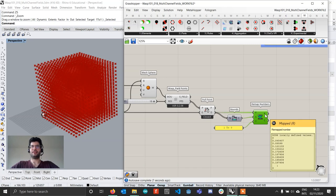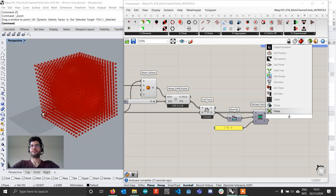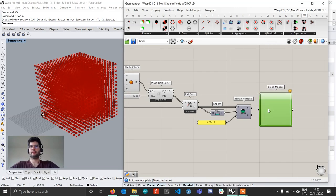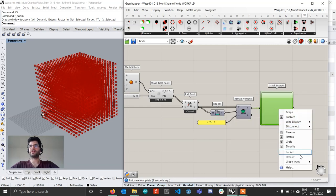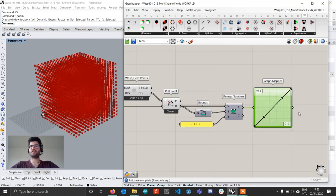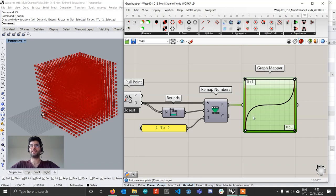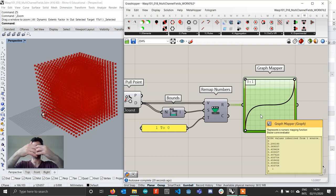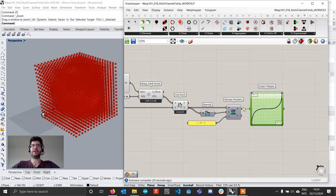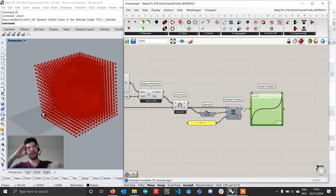Now that we've defined our base field values, we also want to use a Graph Mapper. Right-click on the Graph Mapper, select a Bézier, and drag both handles to the top-left and bottom-right corners. The reason we're doing this is to create a very sharp transition from very low values to high values at the ends, with a relatively flat transition space in the middle — that's where the two types of parts will actually start blending together. What this would do is just start from the center and fill up the sphere, but that's not what we want.